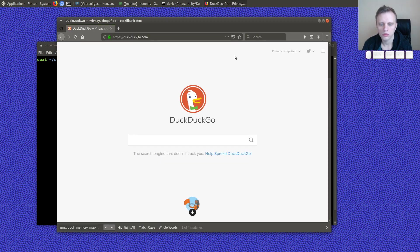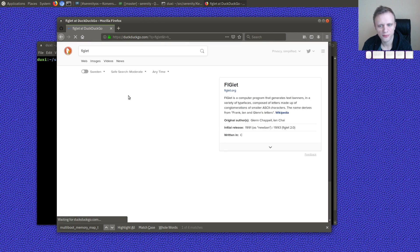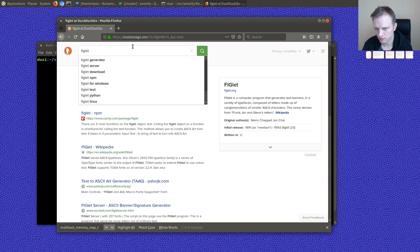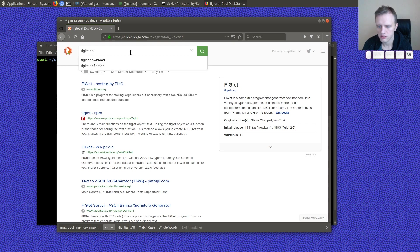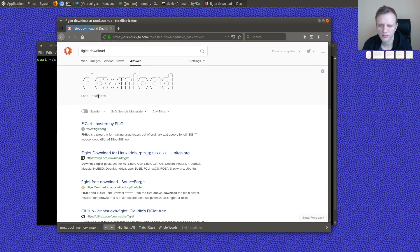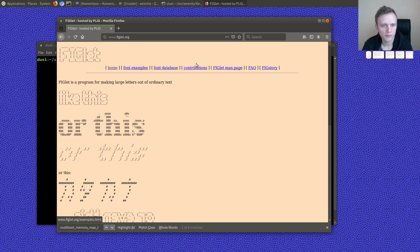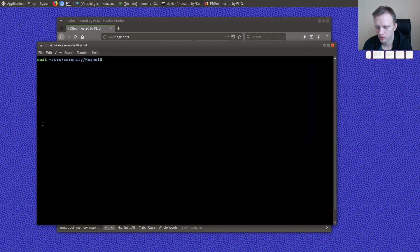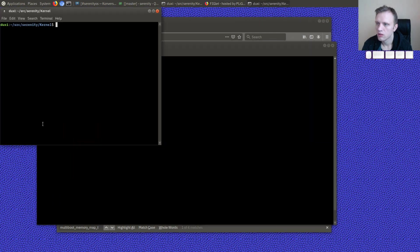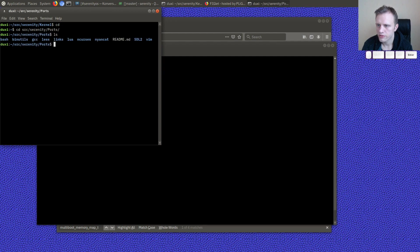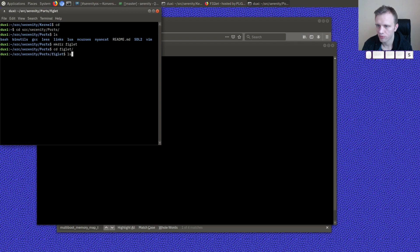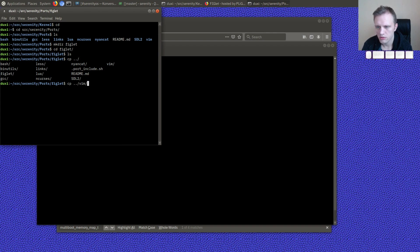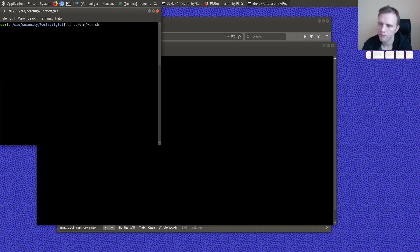So, let me go and actually get the sources. Where can I get it from? Figlet, download, source code, perfect. And I guess we'll go in Serenity ports and create a Figlet port. And because I don't remember how to write these things from scratch, I will just use this guy.